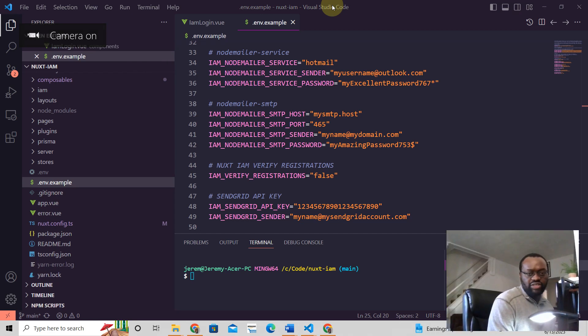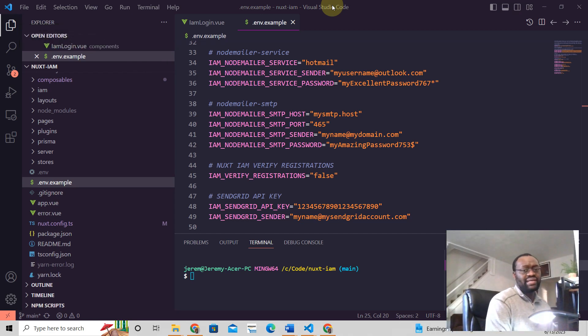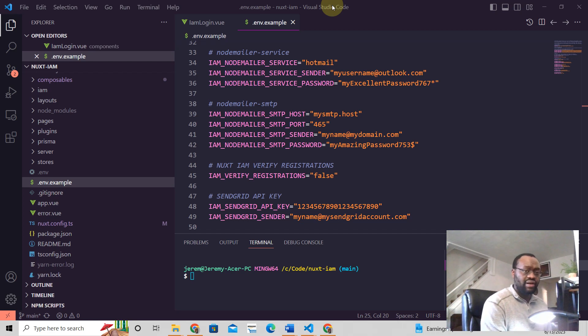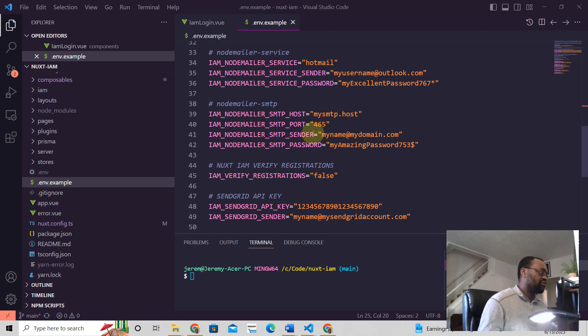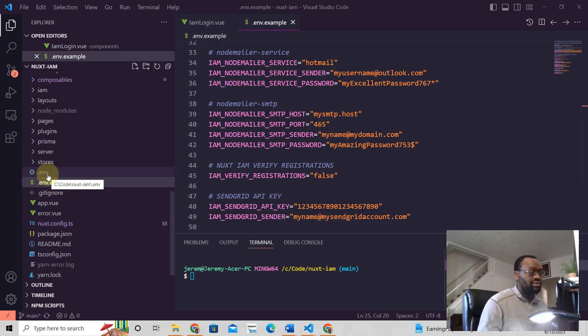Hey Jeremy here from Nuxt3 Tutorials. Nuxt3 allows you to add environment variables into your Nuxt application and read from them. So how do we do that? Well, first of all, you're going to create a .env file in the root folder of your Nuxt3 application.